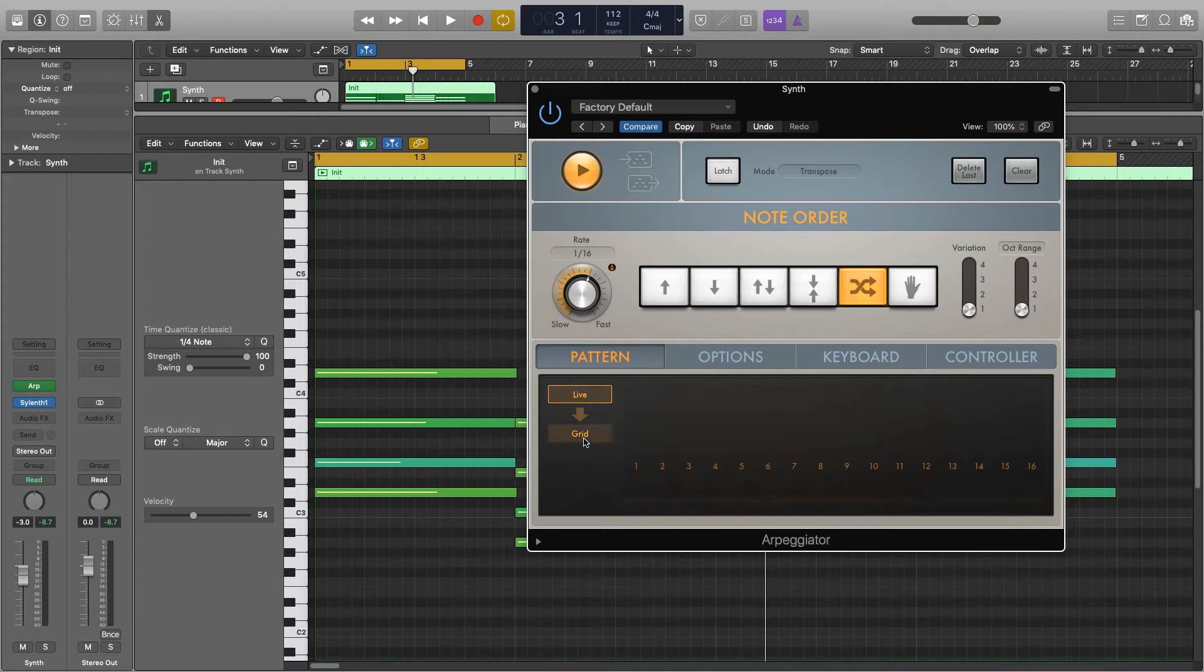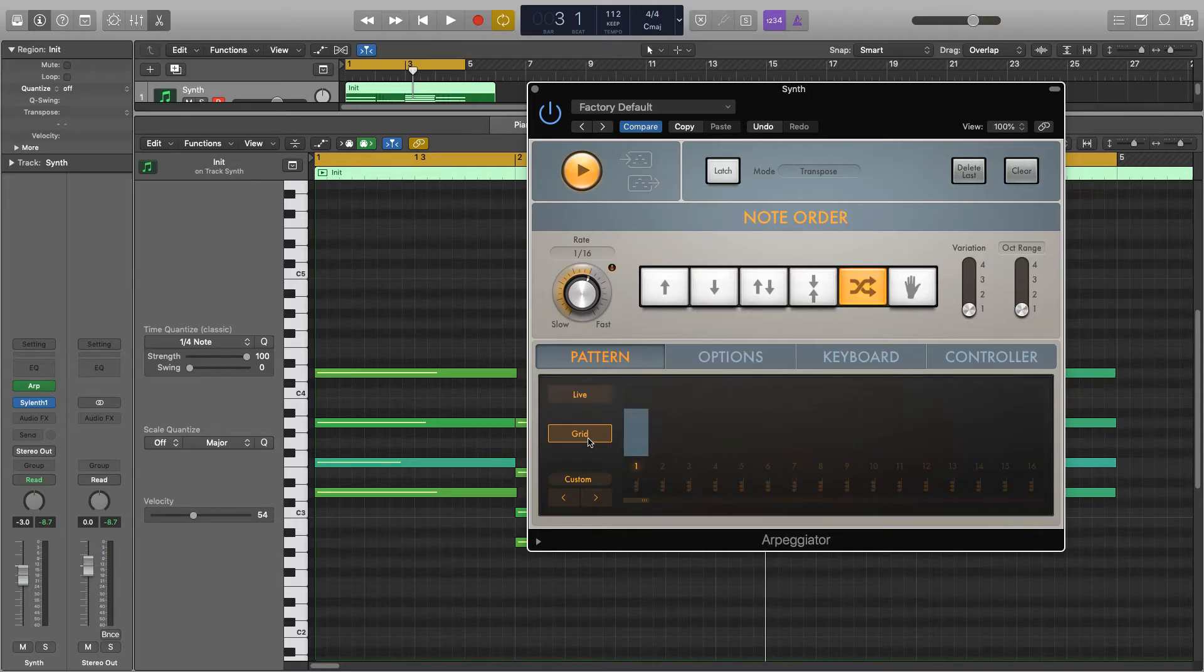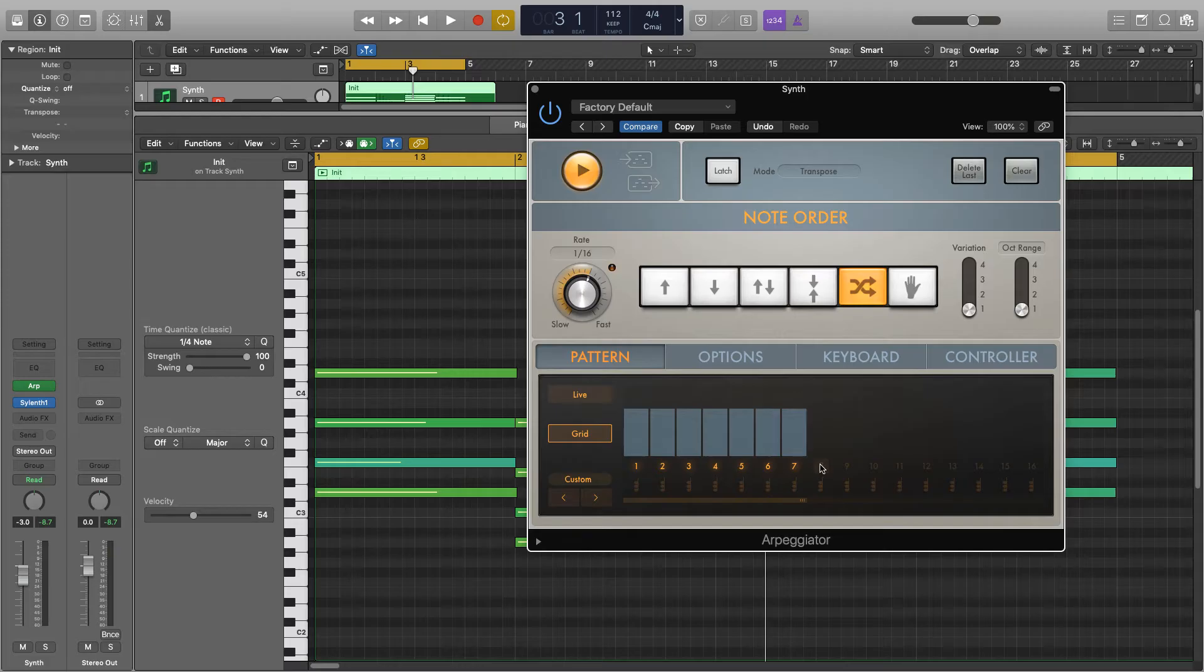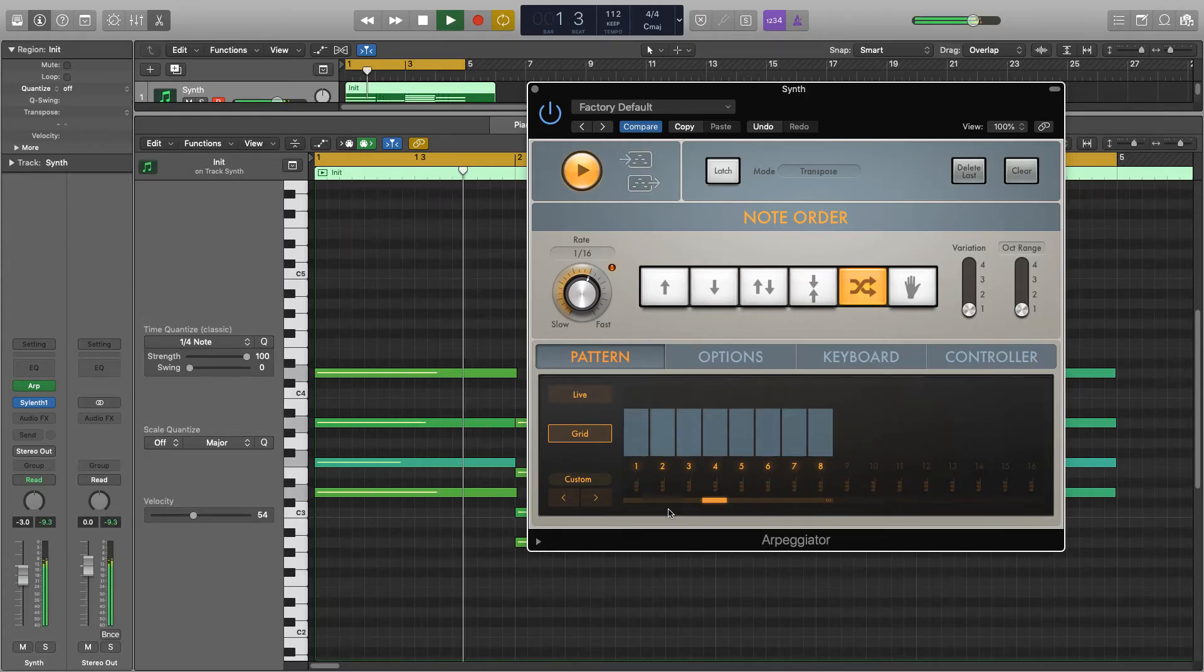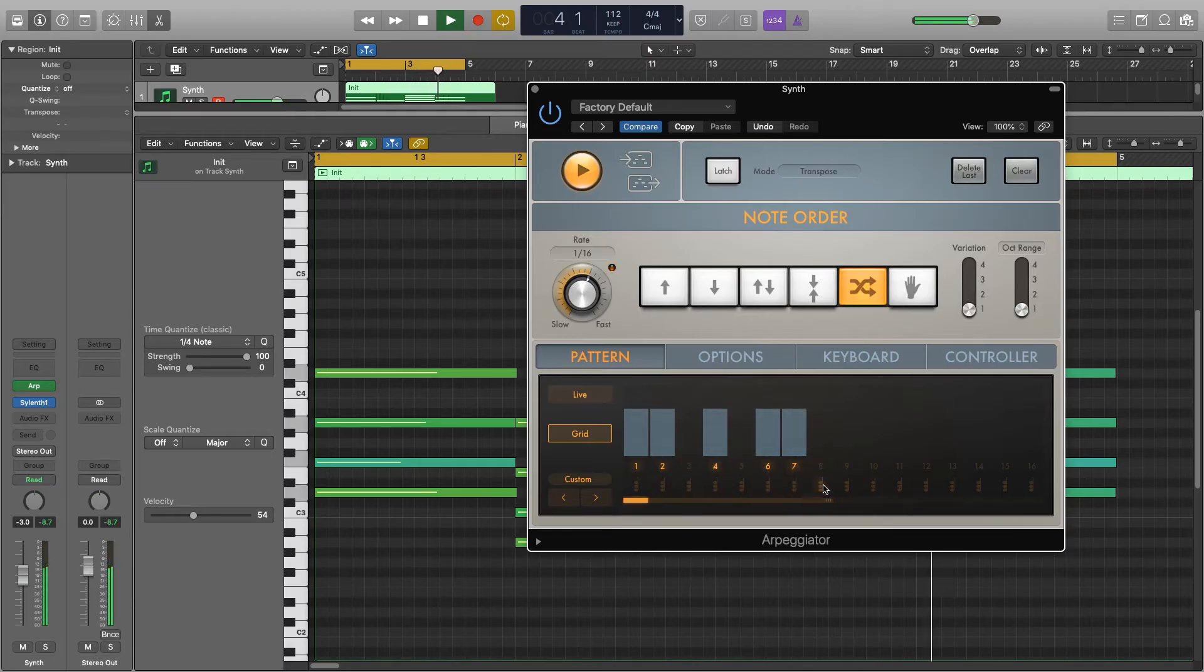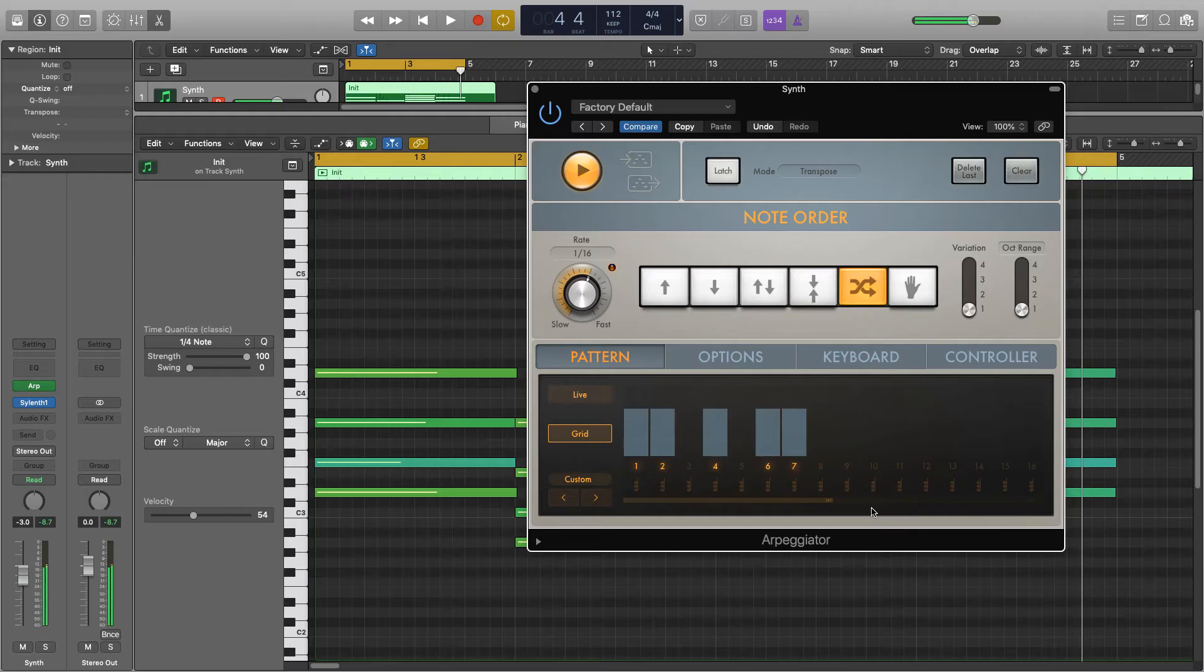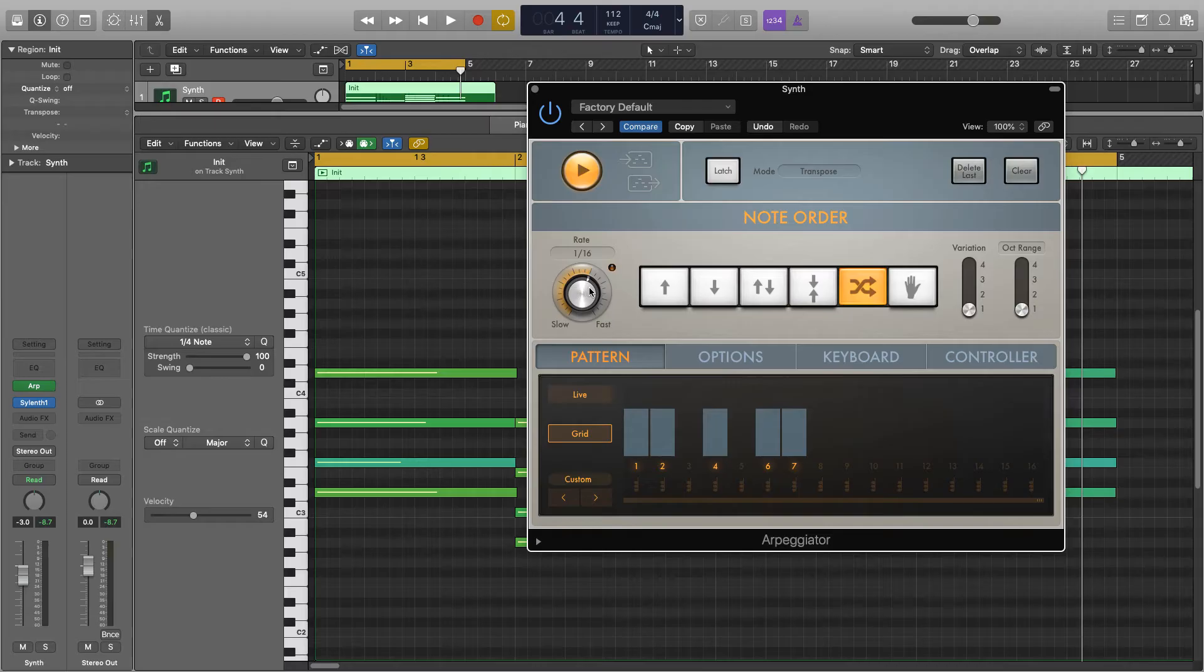Now down at the bottom here we have grid. And this is where you can put in your own really interesting rhythms and patterns to create a very unique arpeggiator sound for you. So if we click these numbers on the bottom it'll start to bring in notes that will be played. So if I hit play now you'll see it running through all of them. Now if I start to take some of these out,